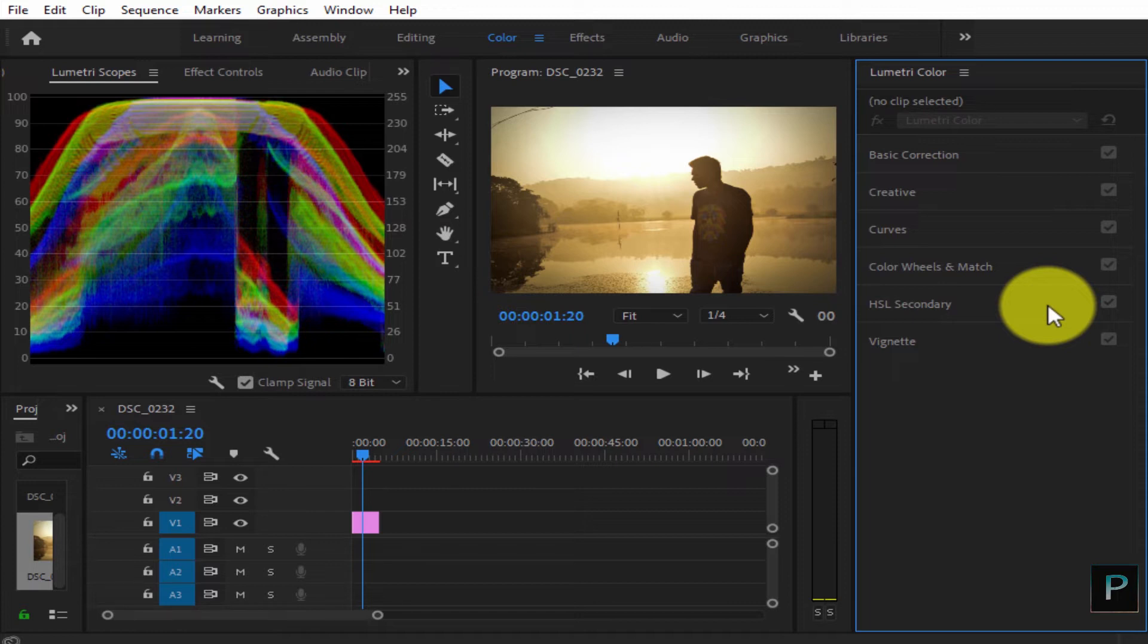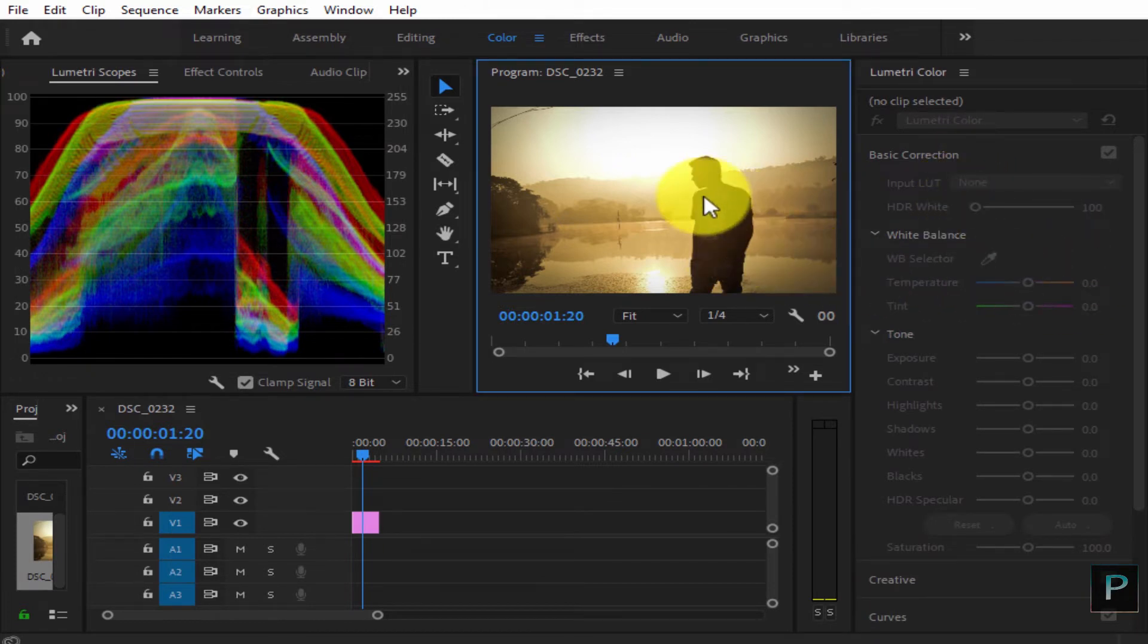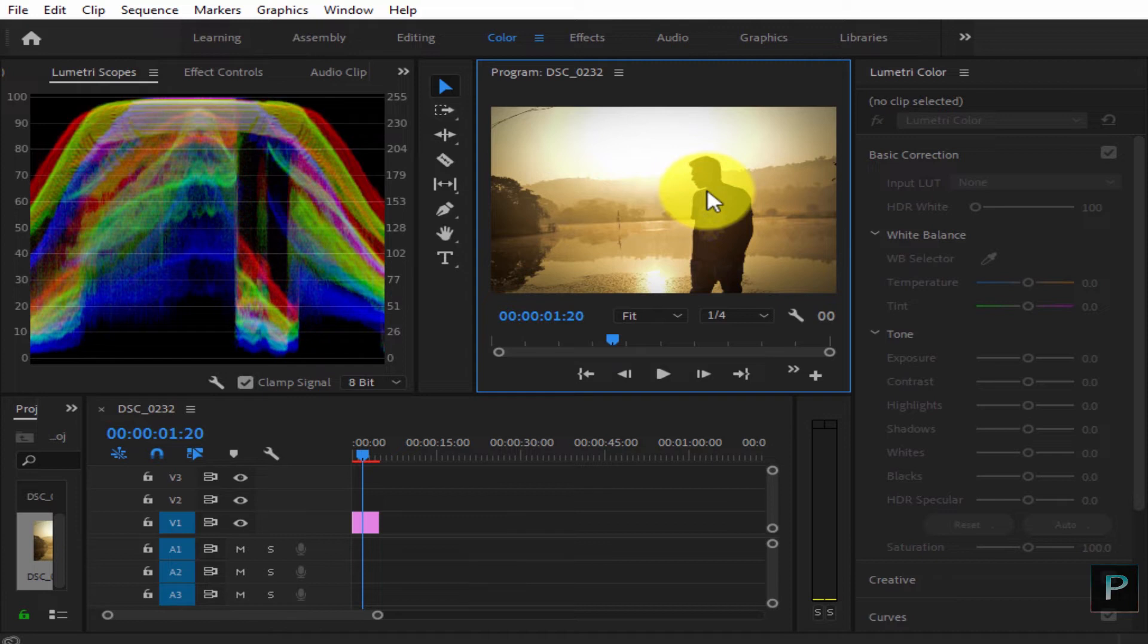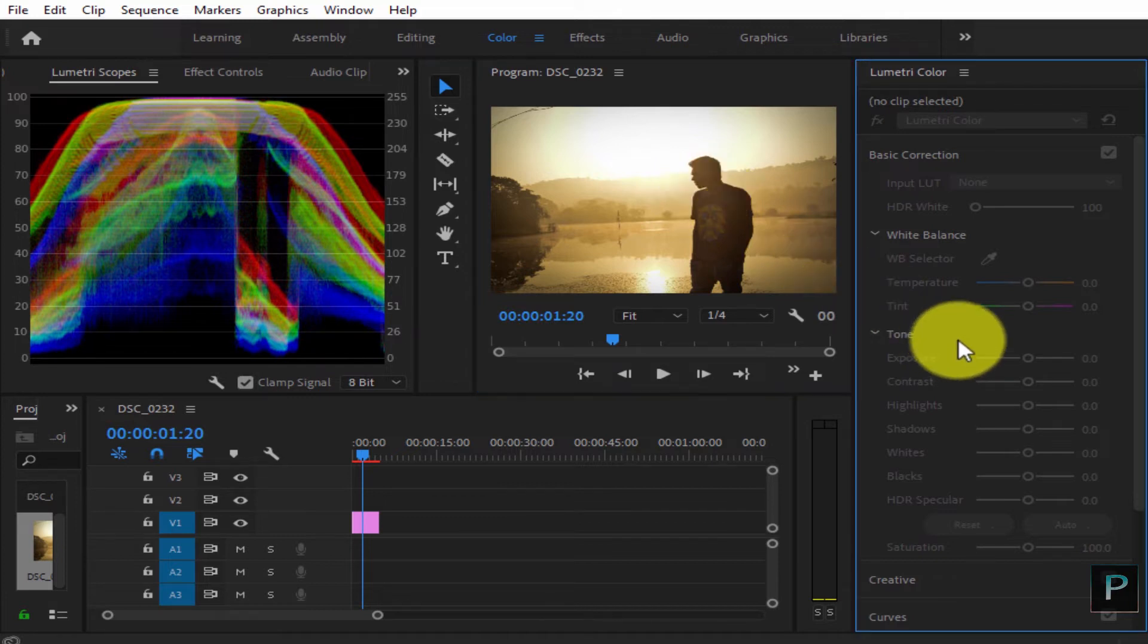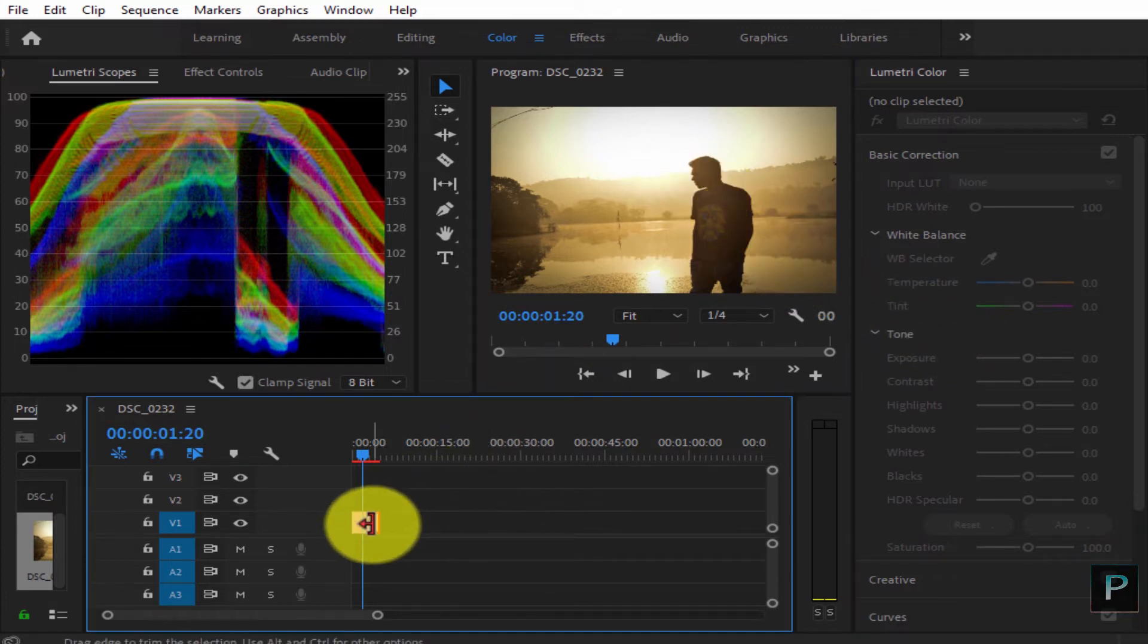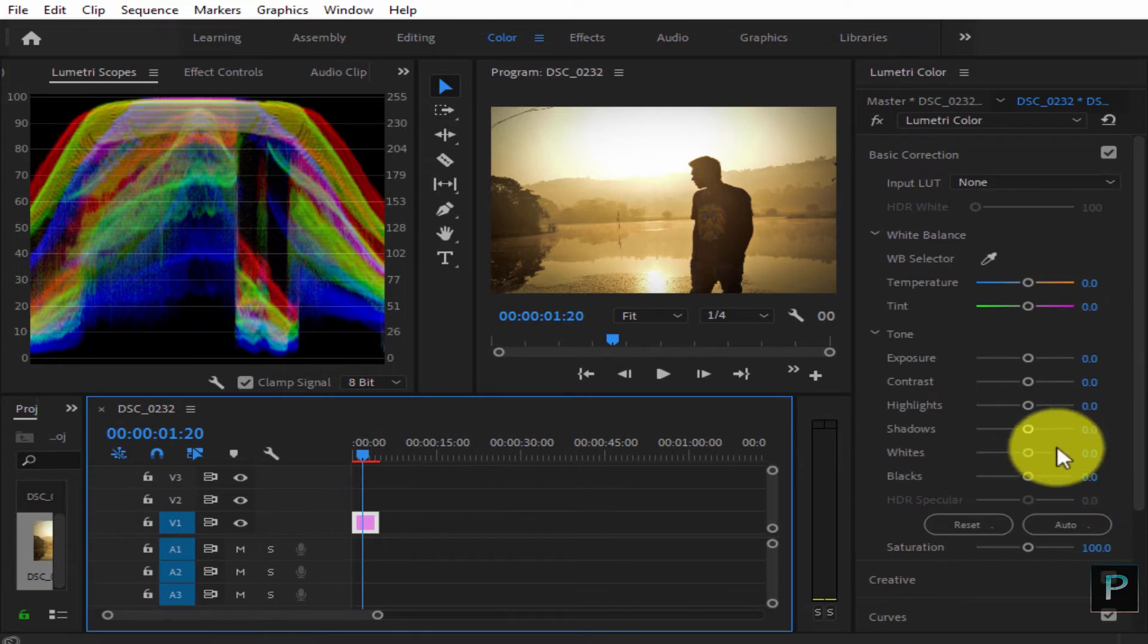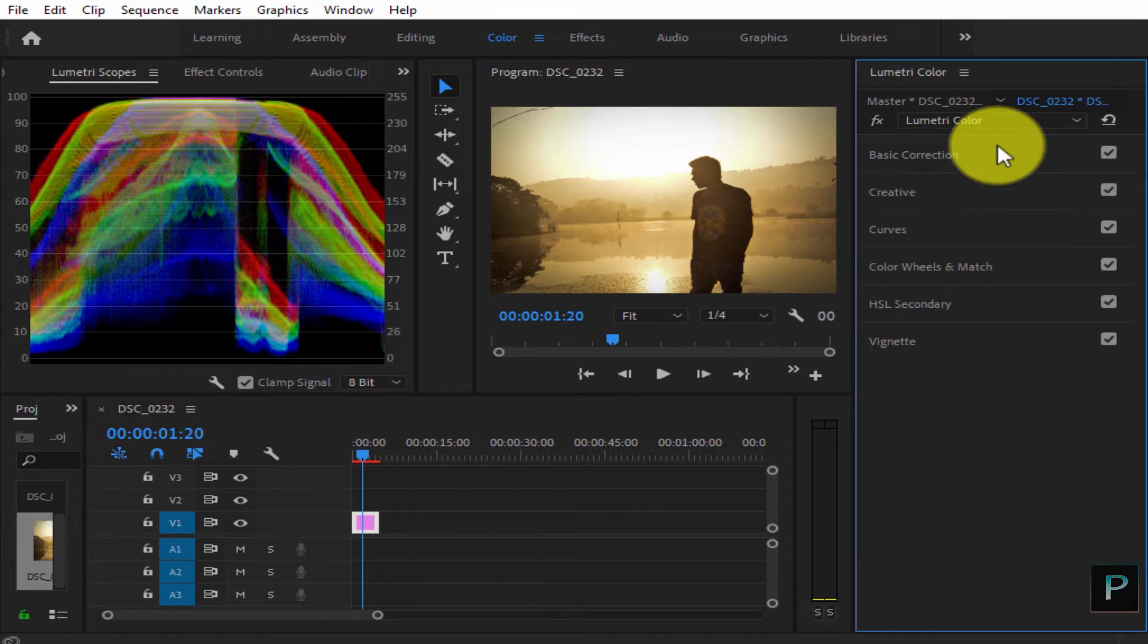So color correction is when we see the video from the camera. This is the process where we balance the exposure, highlights, shadows, and blacks. This is the color correction process.